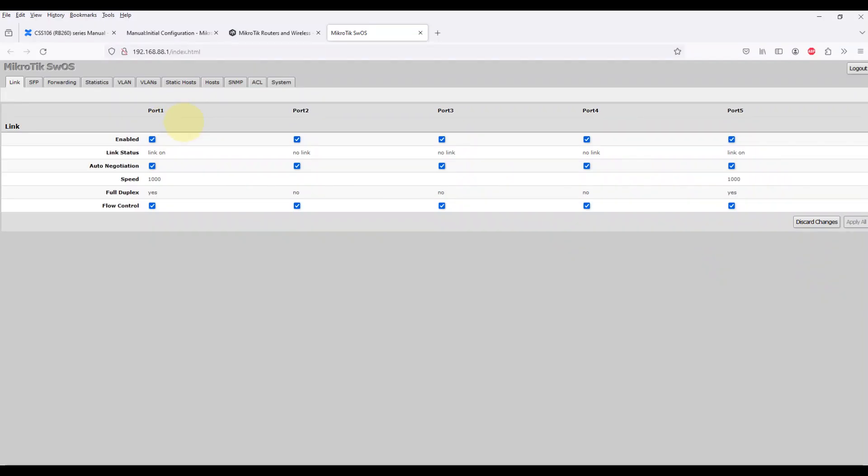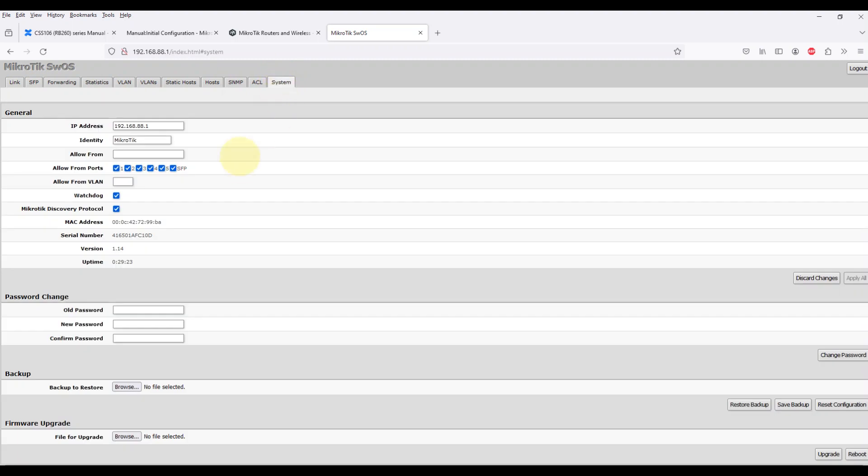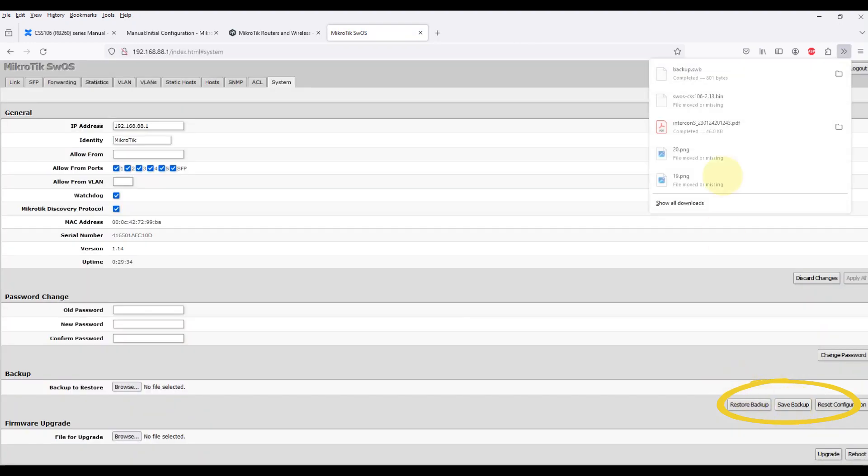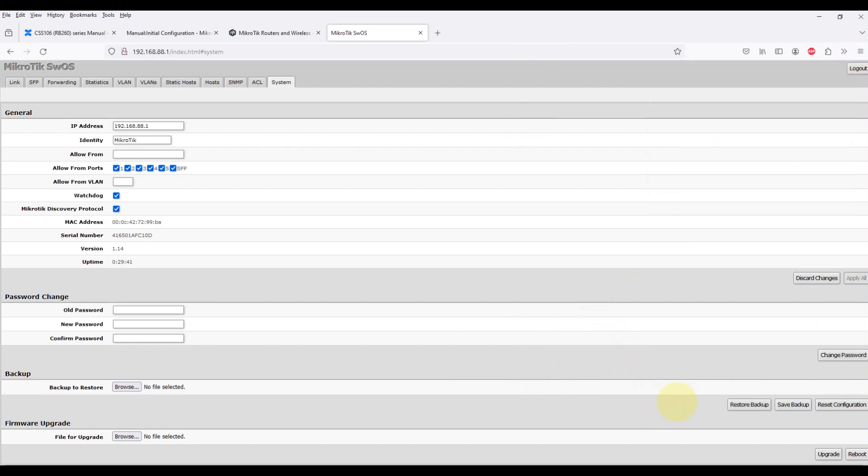Backup configuration. In the system backup section of the RouterOS web interface, download the backup file. Regularly backup your router's configuration. You can do this from the web interface or using the command line interface.